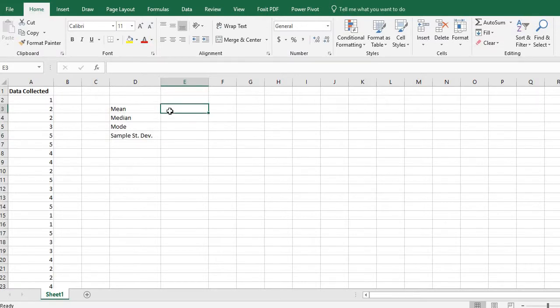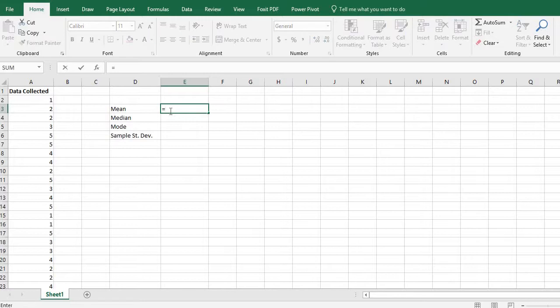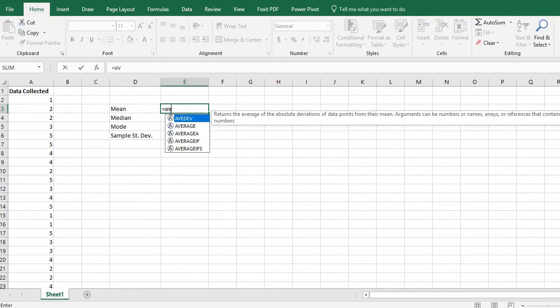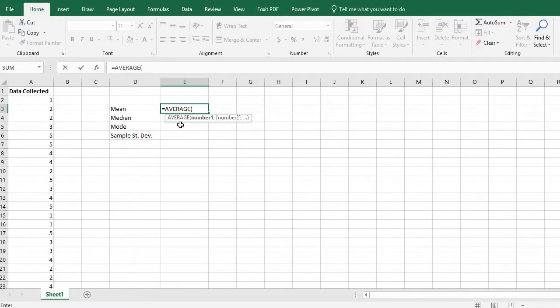So with this what I want to do is use the formulas that are already embedded in Excel. So I'm going to start with the mean. All you have to do is hit the equals button when you're in the cell and for Excel they have it programmed as average rather than mean. So you would just start typing in the word average. You can double click on the average or you can continue typing it and put the parentheses.